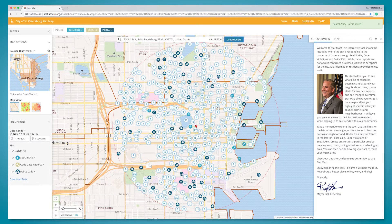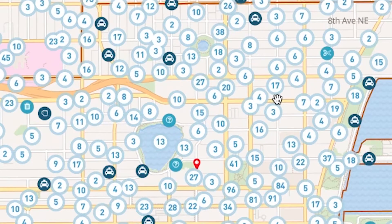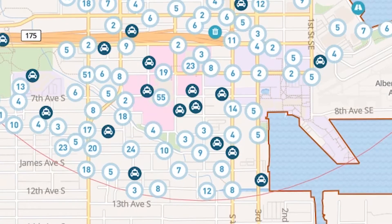If there are any additions to this area and items you selected, an email will be sent where you can click a link to take you back to the map to see it.